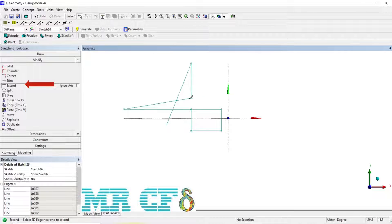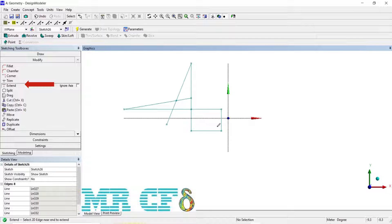For the Extend tool, select the end of the edge that you want extended to its intersection with another edge, axis line, or point. If you have previously trimmed a spline, Extend can be used on it; however, it cannot extend the spline beyond the ends of its original definition. If the Ignore Axis box is checked, axis lines will be ignored when determining extensions. Pre-selected edges are ignored.